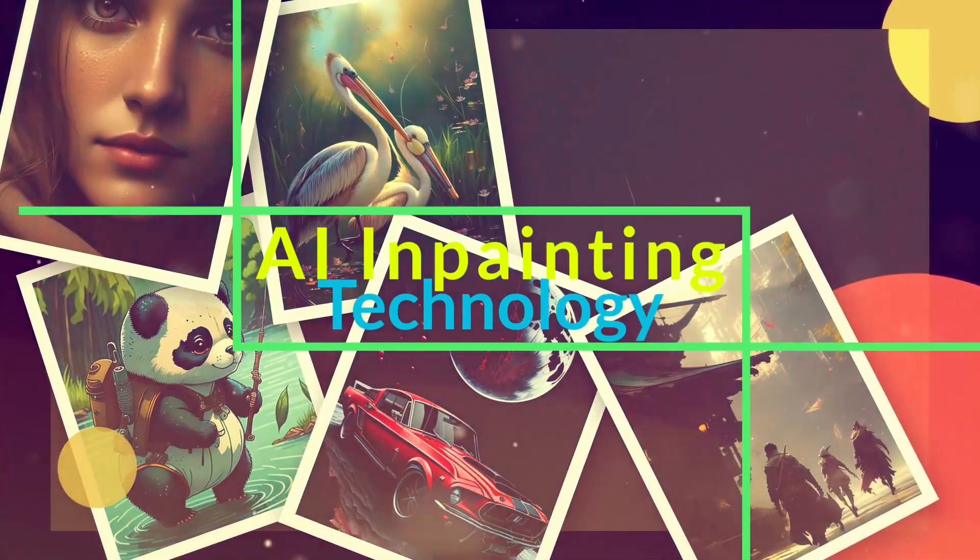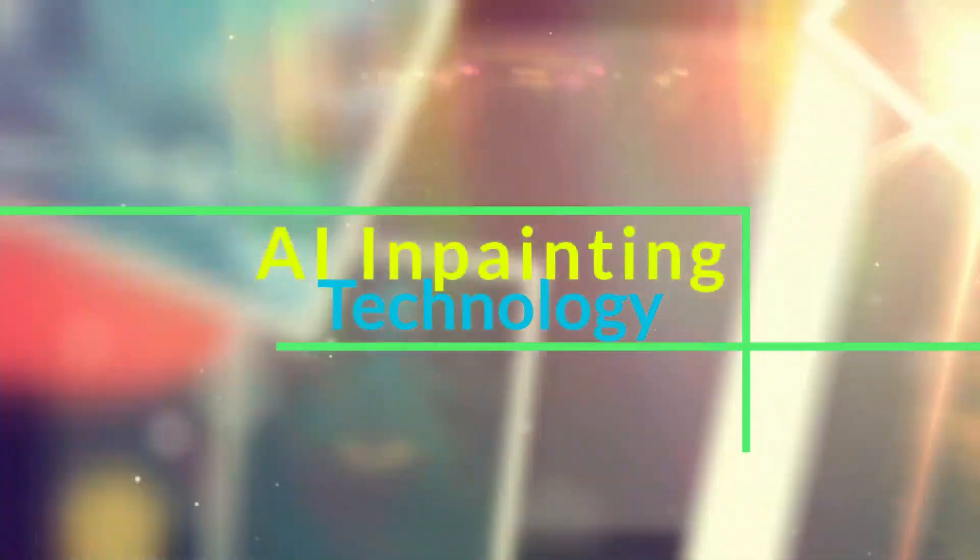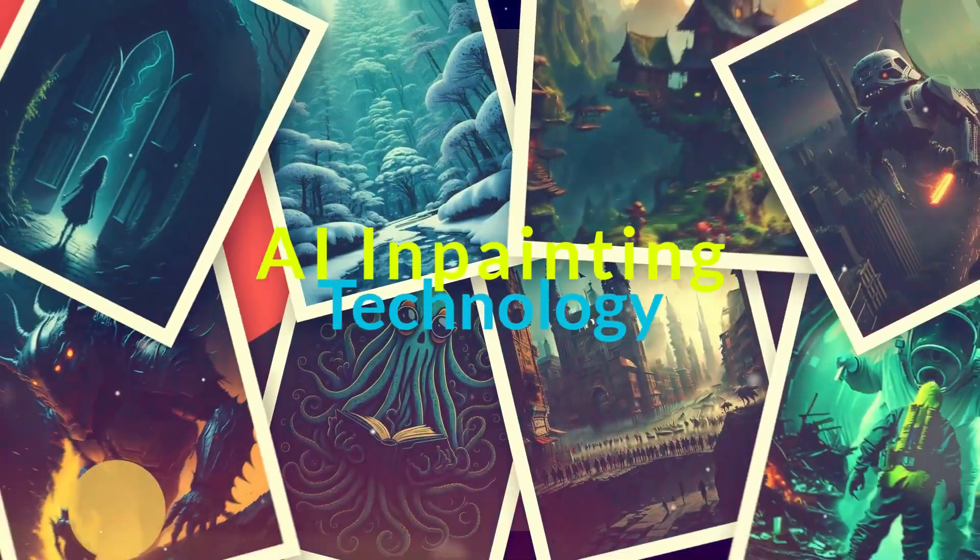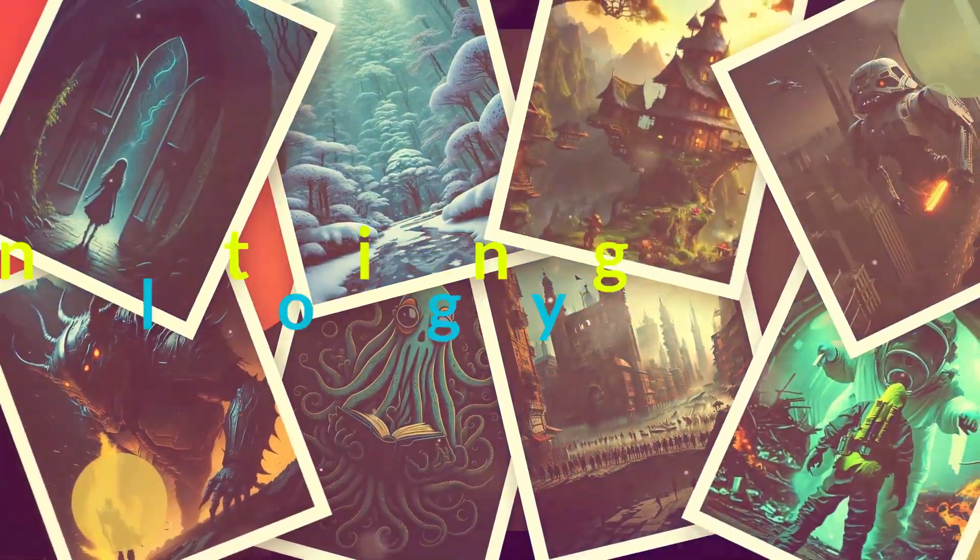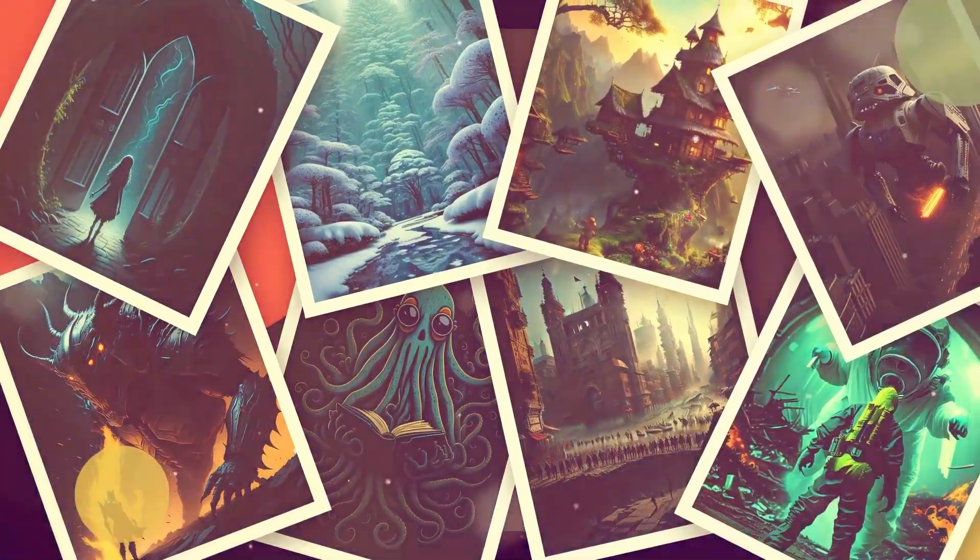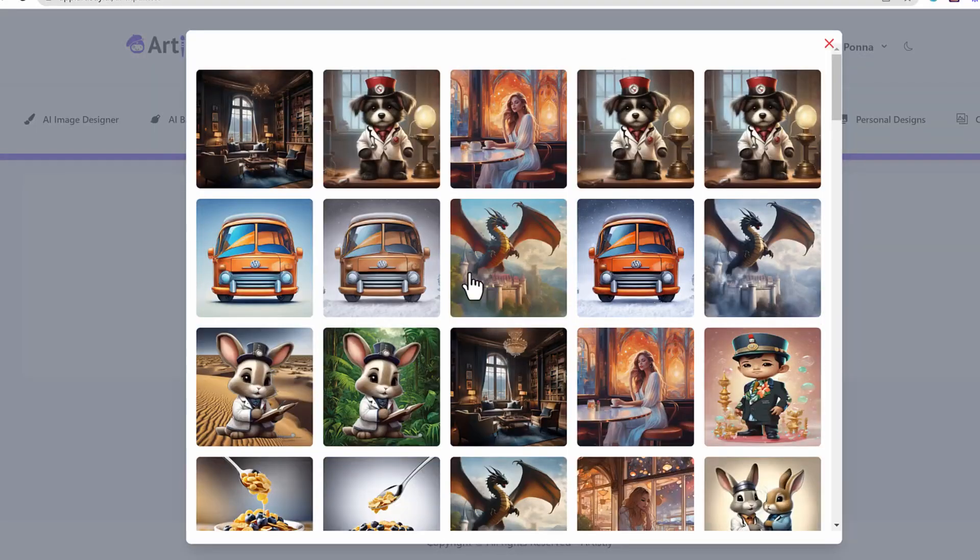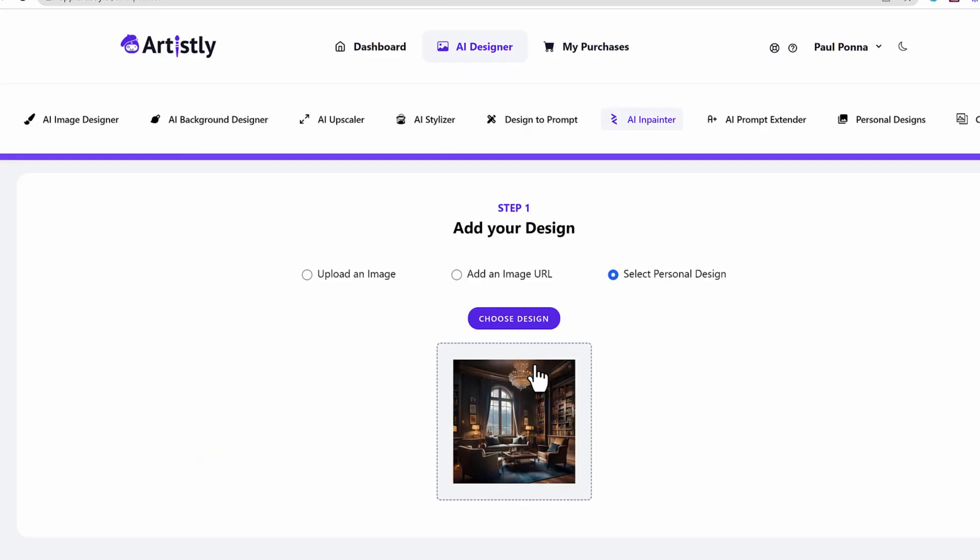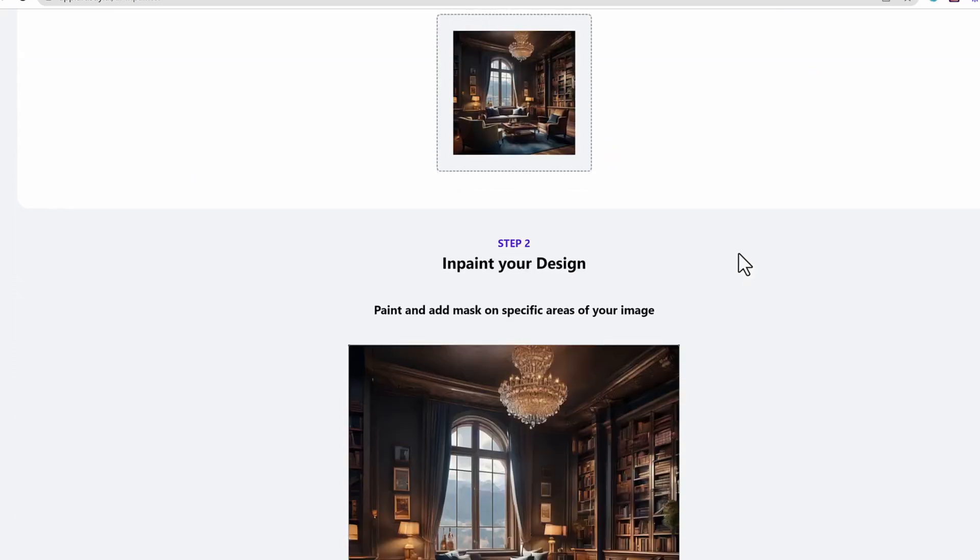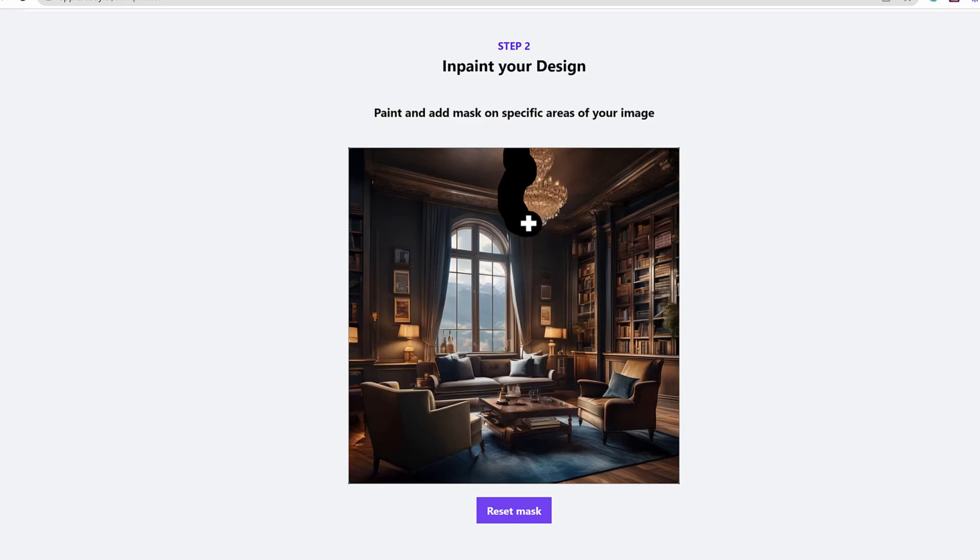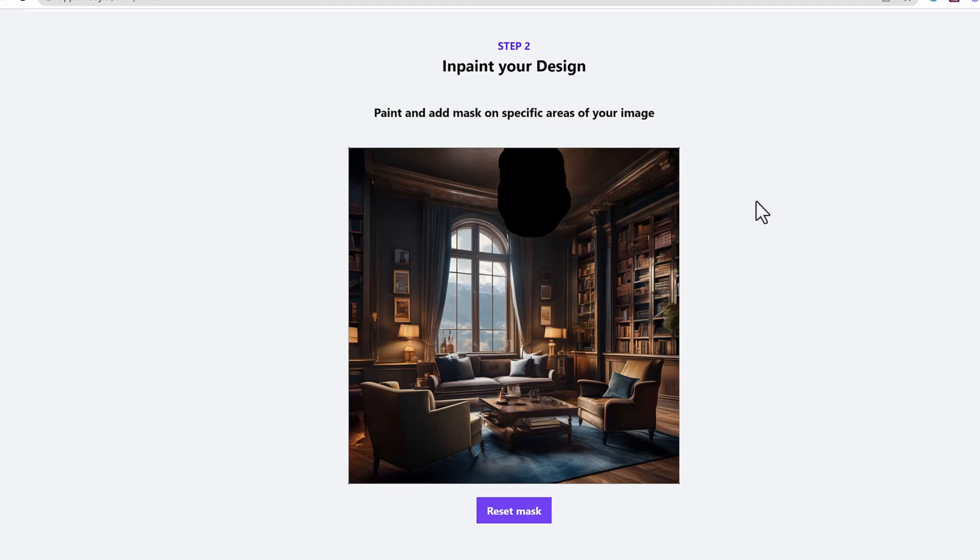So now the other feature is the AI in-painting technology. This is fascinating. What this will do is you can literally change elements from within the design of that image. So in this case, look at this. This is a living room design. Now if I want to change the chandelier here, it'll keep everything. I'll just select it. I'll mask it around that little object right there. And then I'll select it.